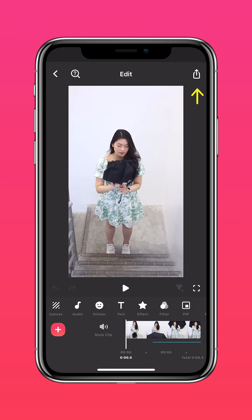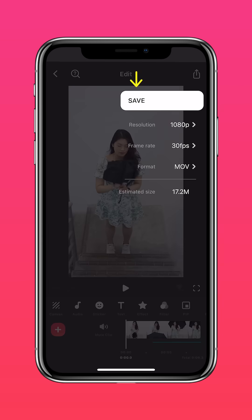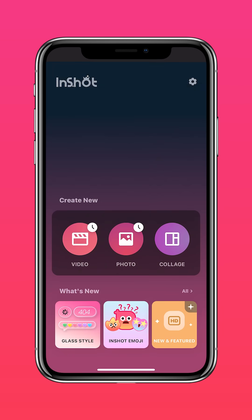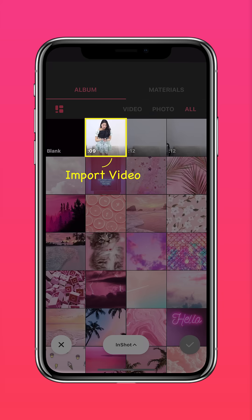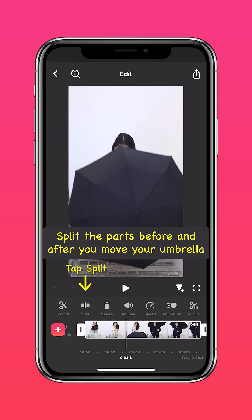Then export the clip. Create a new project and import the saved video. Split the parts before and after you move your umbrella.